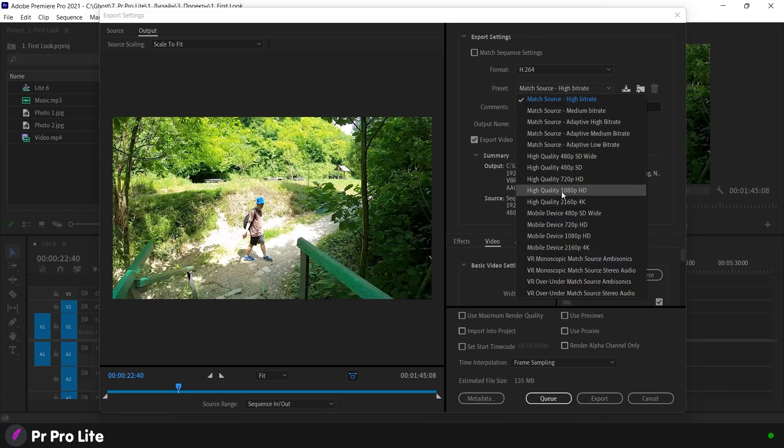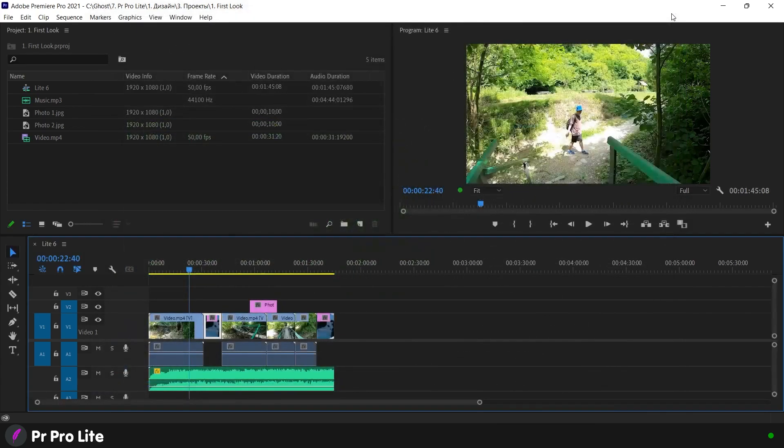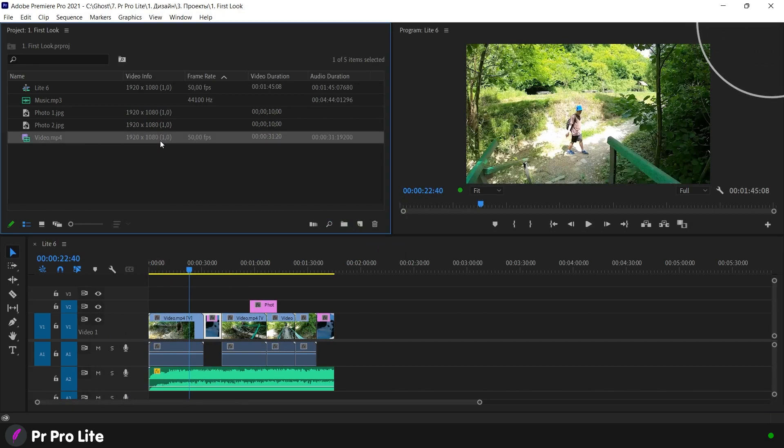And the size of our original video. If you don't remember what size it is, you can view it in the project window. By the way, a special lesson was recently published about it. Here is our video and its size is 1920 by 1080 pixels.